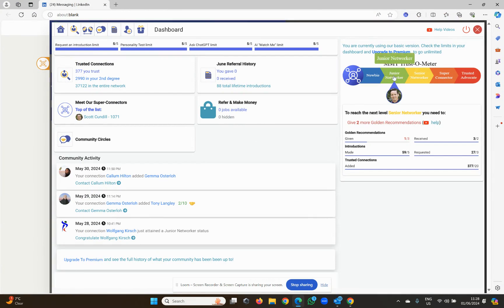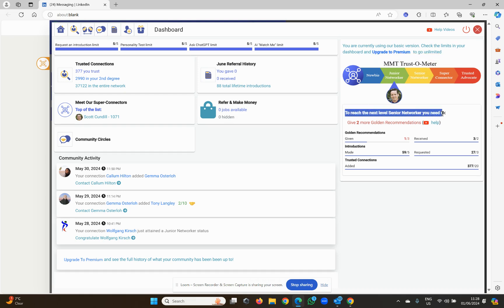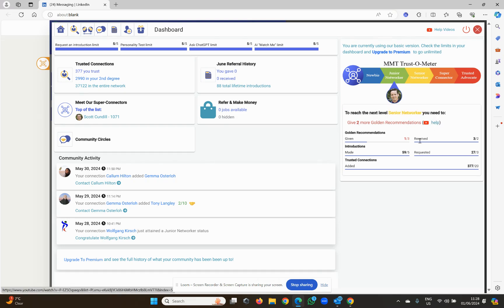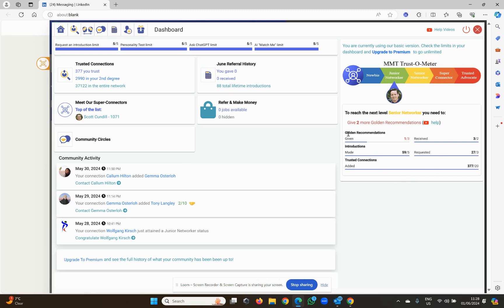In order to get to senior networker, it tells me what I need to do. It says to reach the next level senior networker, you need to give two more golden recommendations and a link to this help video. So to move your way up to senior networker and super connector, you need to give golden recommendations and it shows you how many more you need to give. You've got to receive golden recommendations. You've got to make introductions. You've got to receive introductions, and you've got to add trusted connections, which I've shown you in a previous video.